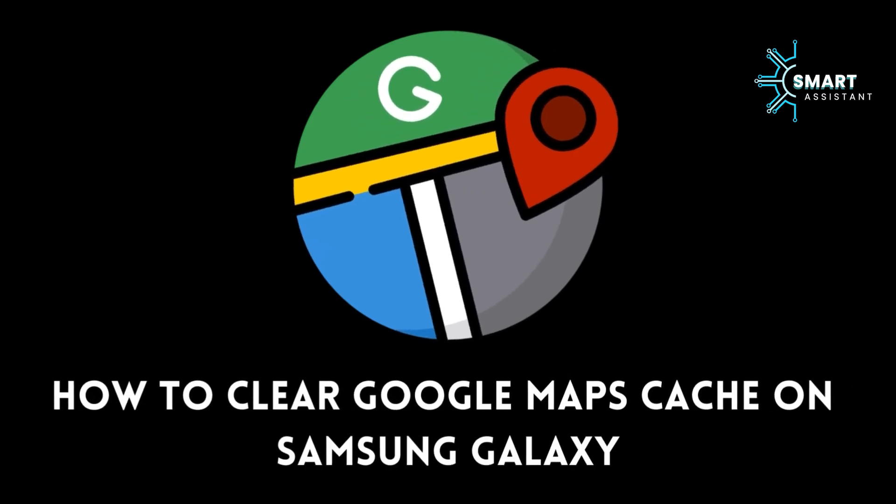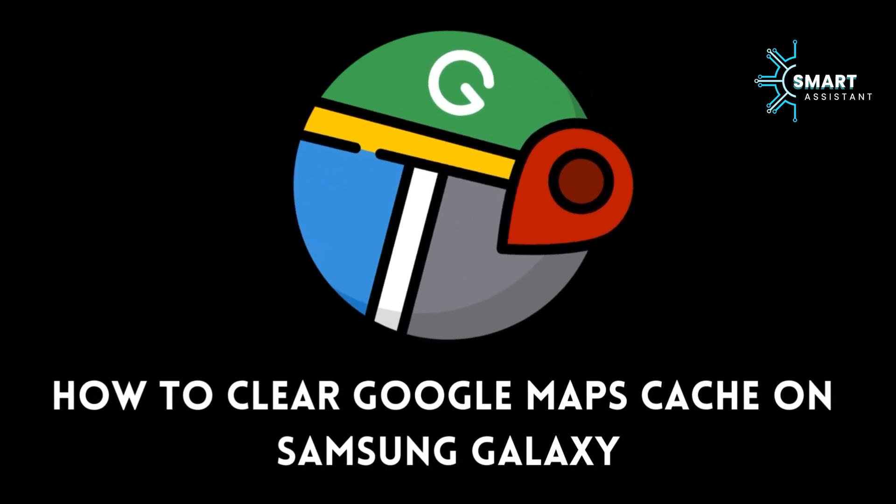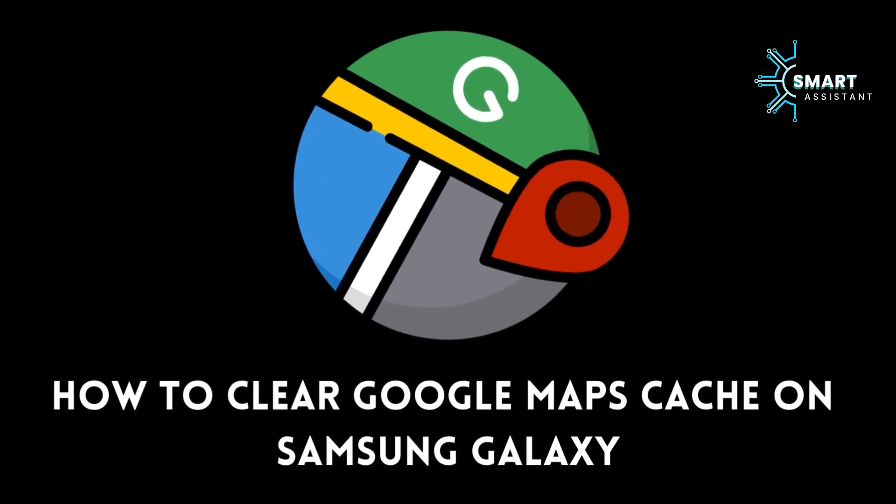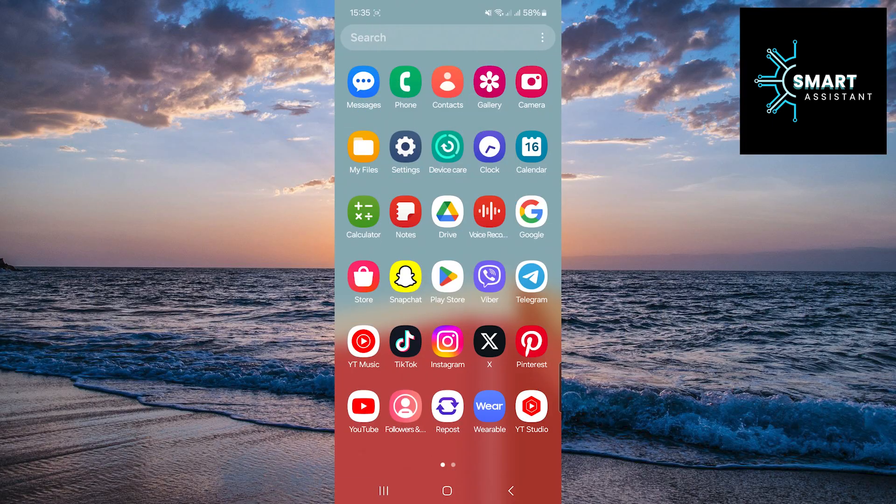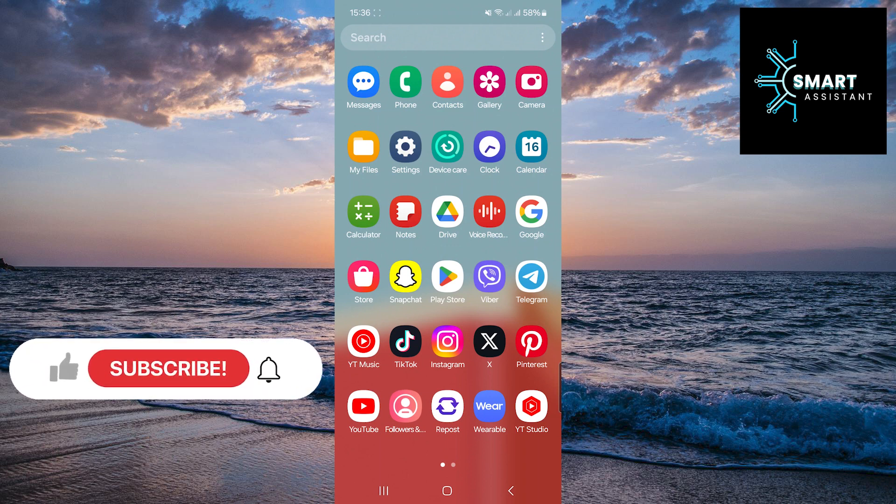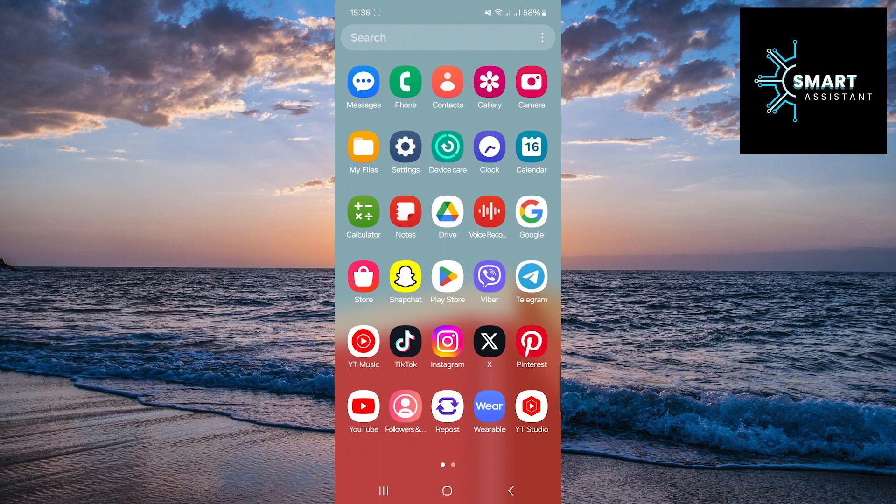Welcome to my guide that will show you how to clear the cache memory of Google Maps on your Samsung Galaxy device. Google Maps is an indispensable tool for navigation and exploration, but like any application, it can start to slow down or take up too much memory on your device if the cache memory is not regularly cleared.